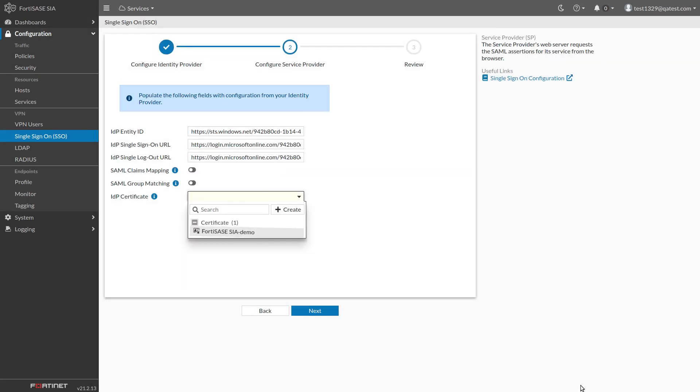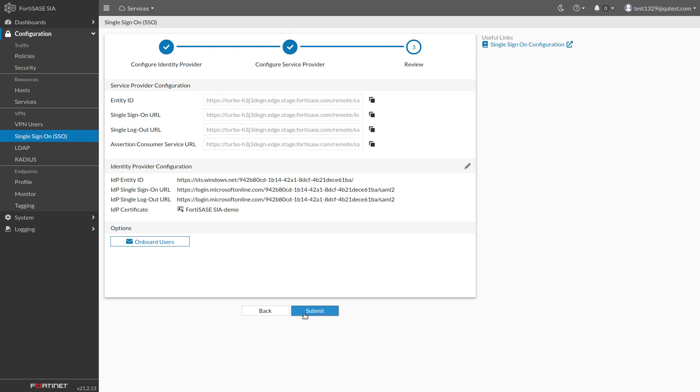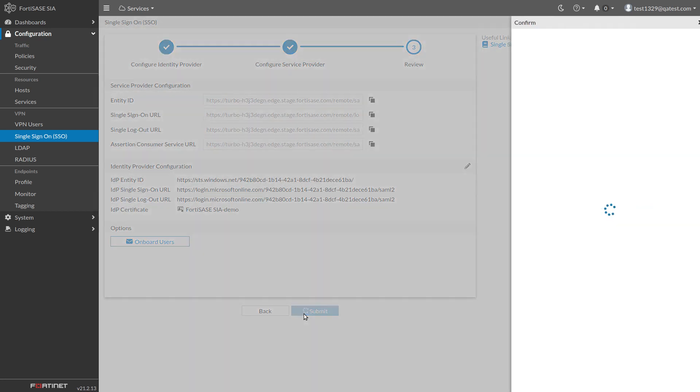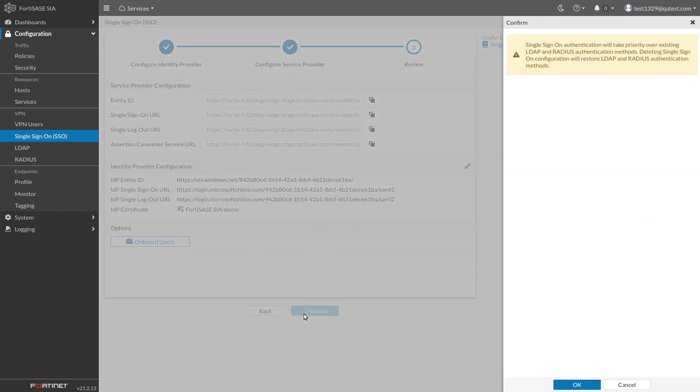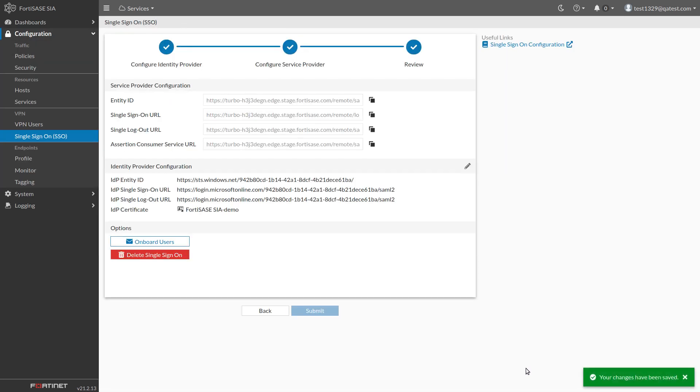In the IDP Certificate list, select the newly created certificate. Click Next to review the SAML configuration. Then click Submit. Click OK to acknowledge the information message. After a few moments, your single sign-on configuration will be saved in FortiSASE.